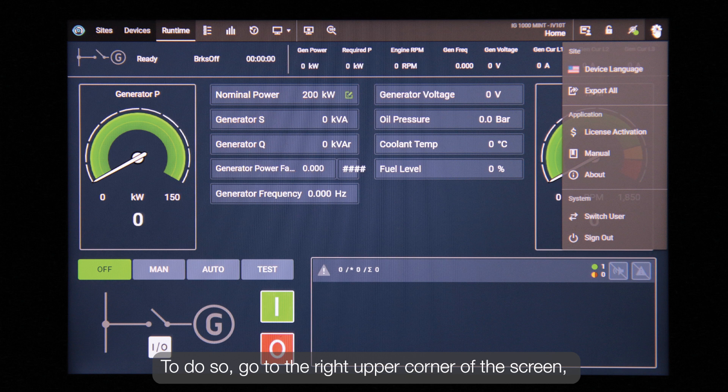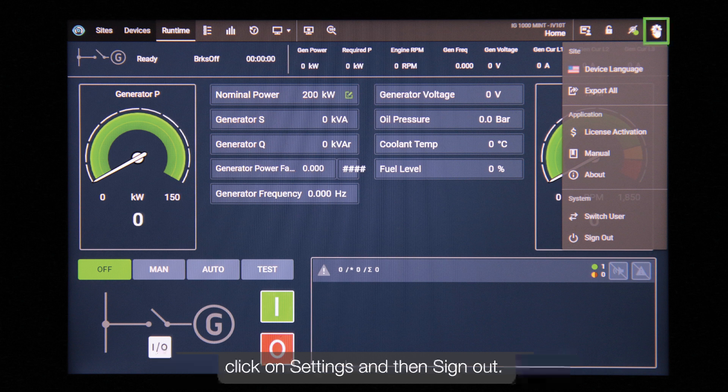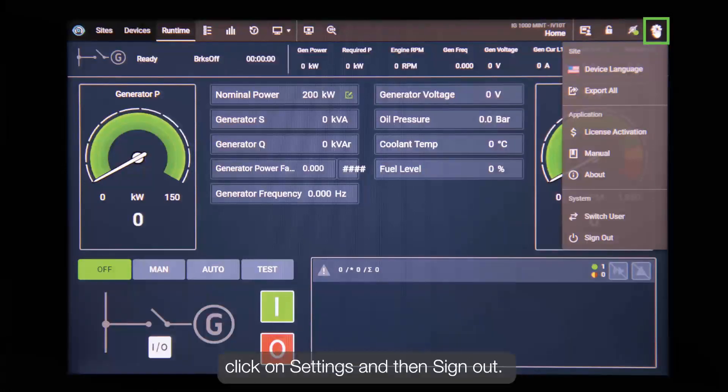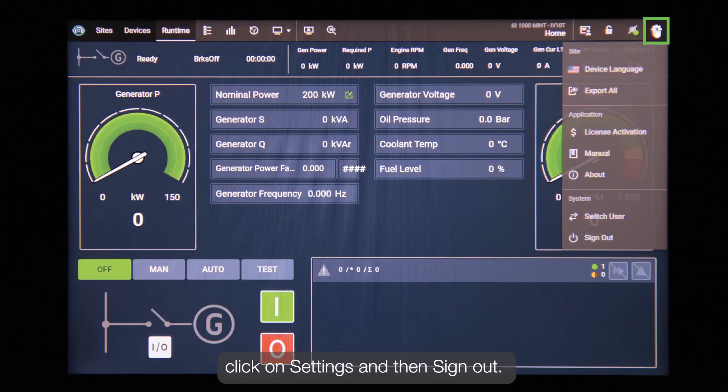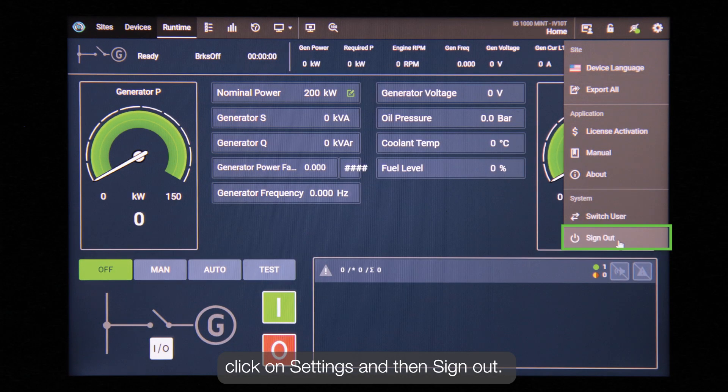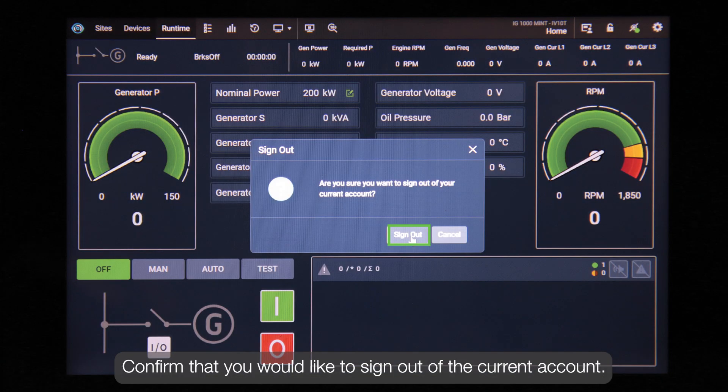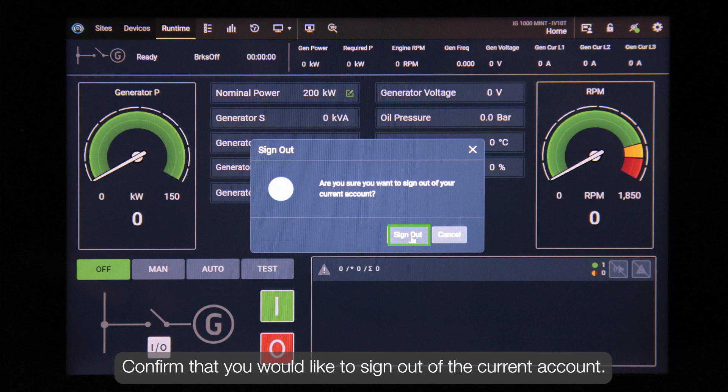To do so, go to the right upper corner of the screen. Click on the settings and then sign out. Confirm that you would like to sign out of the current account.